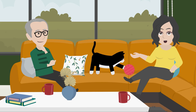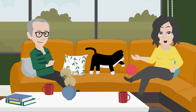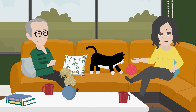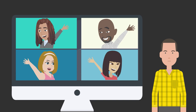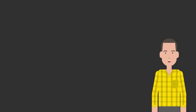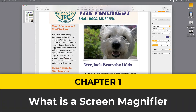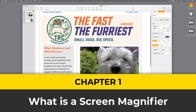In a minute, we'll meet Millie and her granddad Jim and find out what problems he's having with his Mac. Then I'll show you how Zoom, the magnifier built into your Mac — not that one — can help solve Jim's problems. But first, what is a screen magnifier?